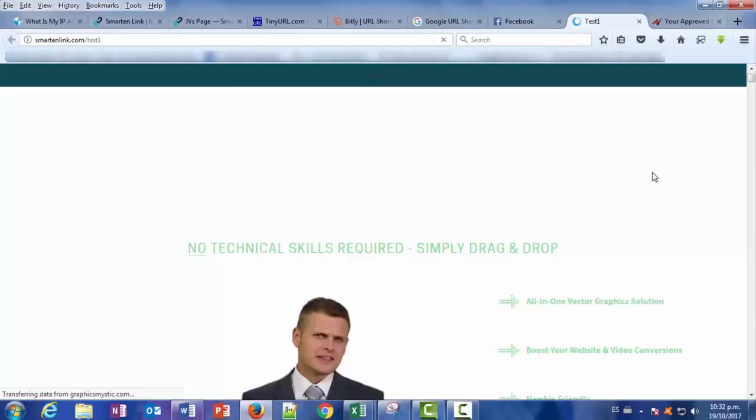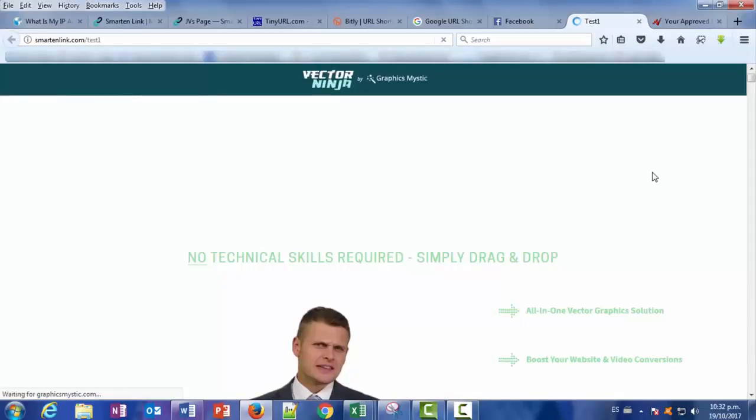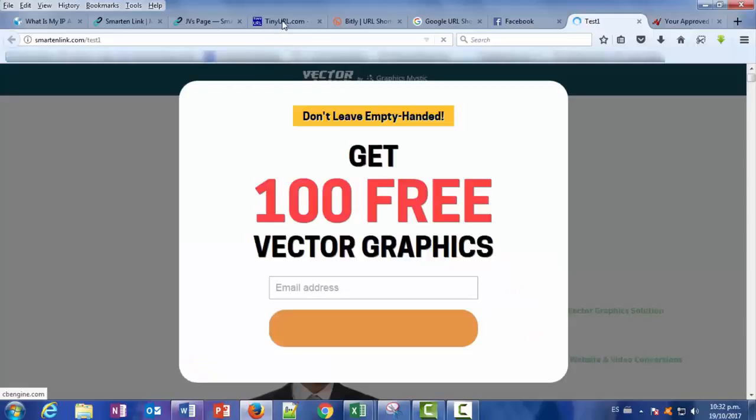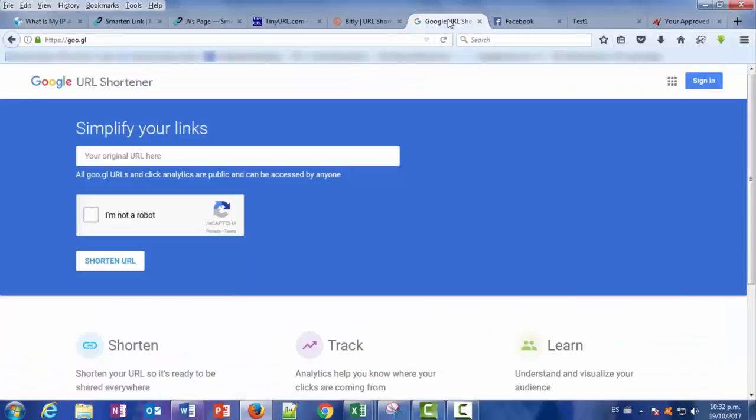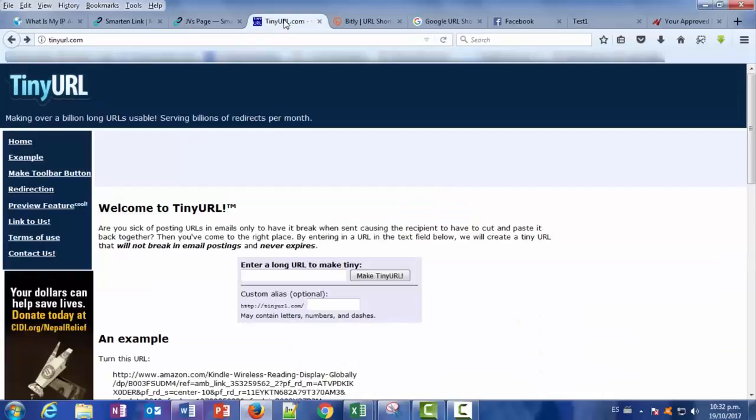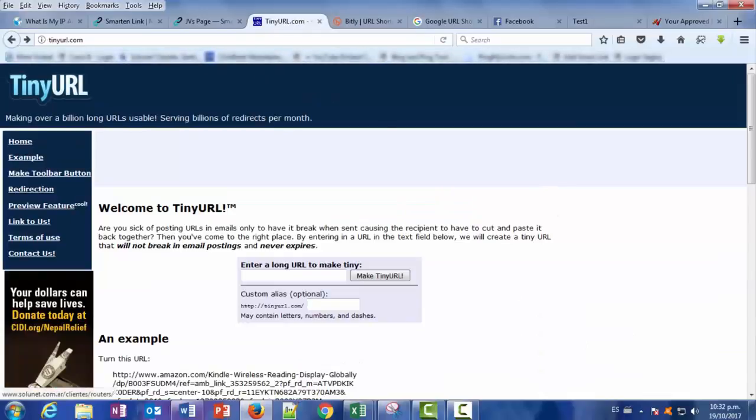So you can use this inside Facebook ads and you will be perfectly okay. And it also will happen with other social platforms. If you use TinyURL, Bitly and Google, for sure you will be having problems there.